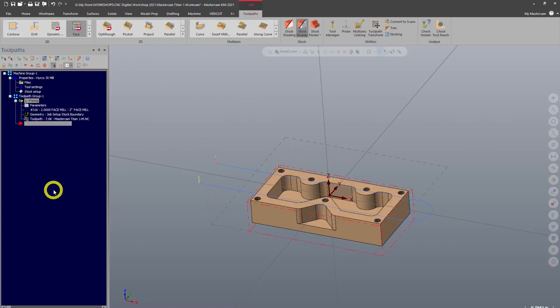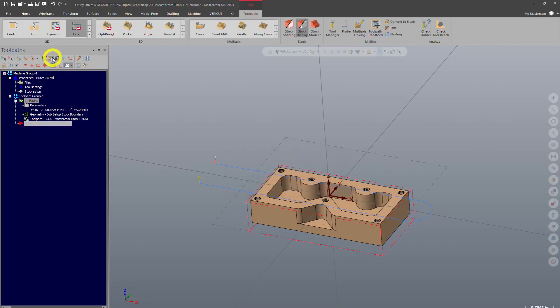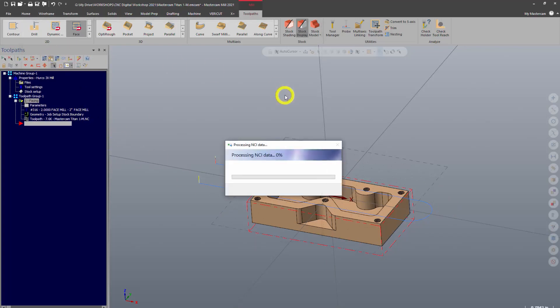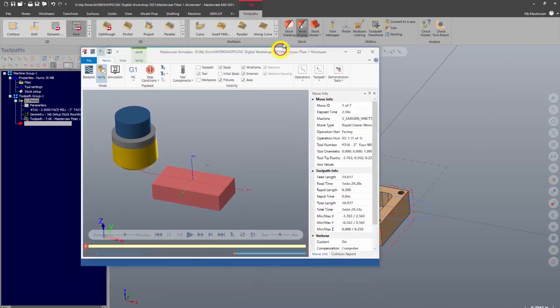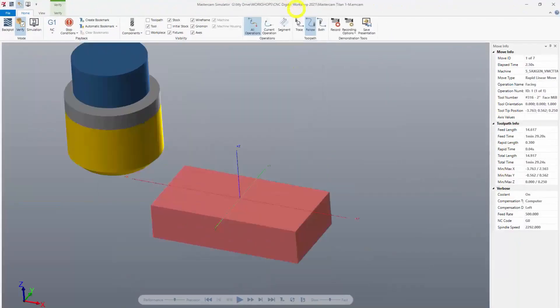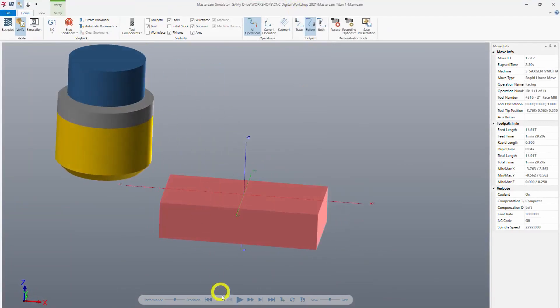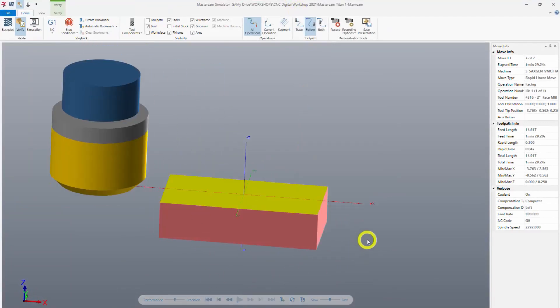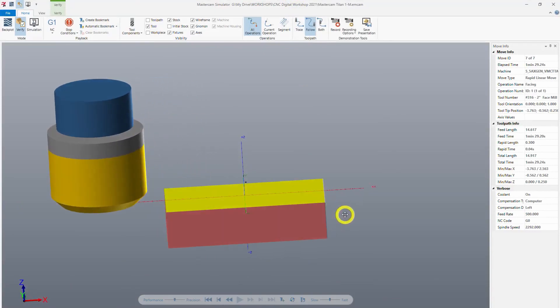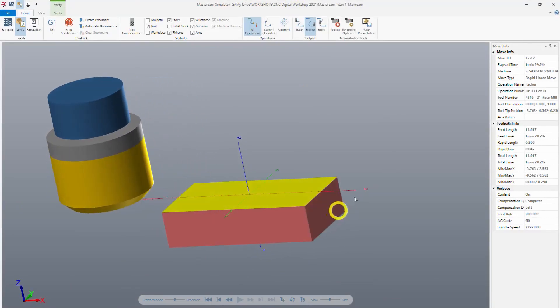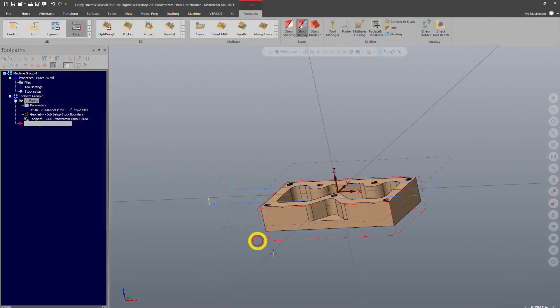Now, the second type of verify is using the verify function. This is going to take the stock model that we've created. It's going to open a whole new window and it's going to run a more in-depth 3D simulation. So now it takes our stock and we can actually see what is going to happen here. So there you go.